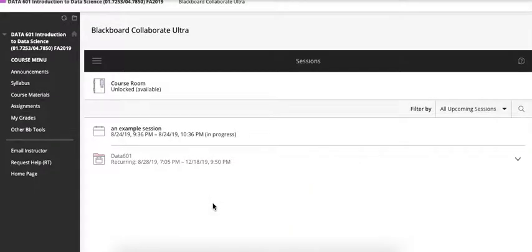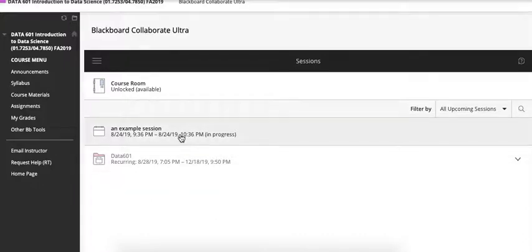During class lectures they'll want to join the session so here's an example session that we can join. It's in progress, which is what you'll typically see.